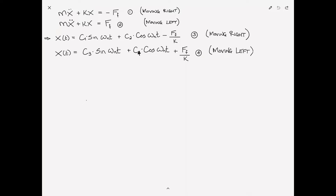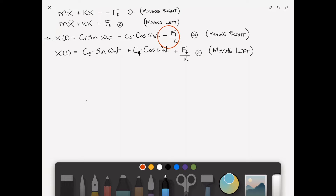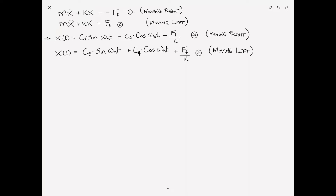Here is where the magic starts to unfold. In equation three, we're consistently subtracting the constant F sub F over K from X — that can be thought of as the deflection in the spring due to the frictional force. Subtracting it shifts the equilibrium position to the right when the mass moves right, and adding it shifts the equilibrium to the left. We can solve this numerically, but we can also get analytical solutions by considering each part of the cycle piecewise.